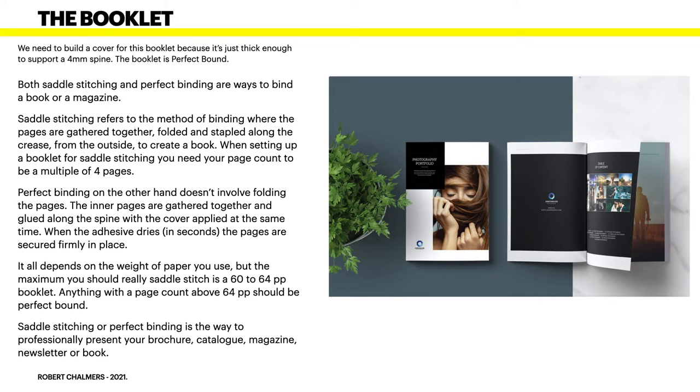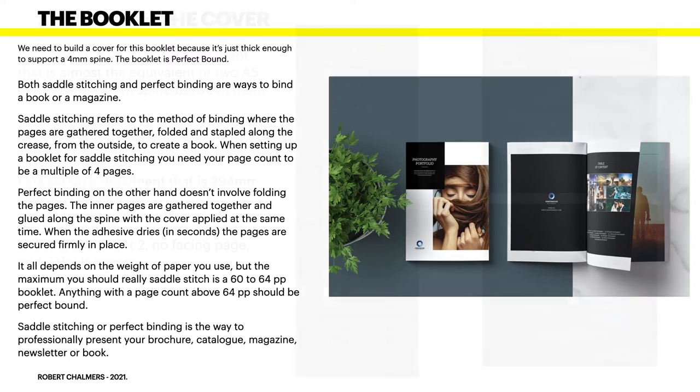Saddle stitching or perfect binding is the way to professionally present your brochure, catalog, magazine, newsletter or book, and that's what we're doing here. We're creating a perfect binding.